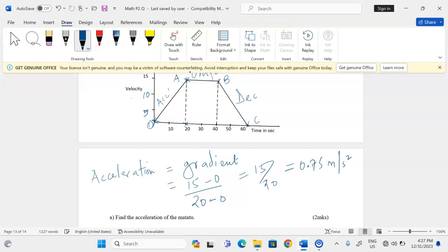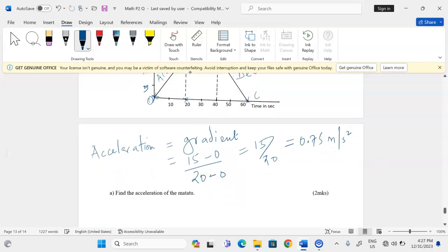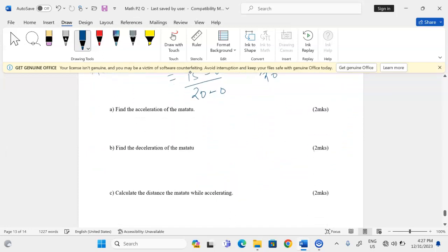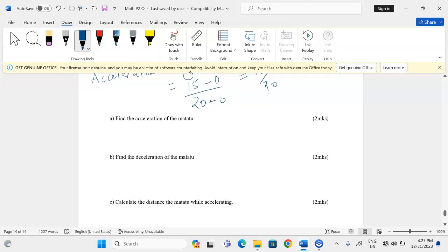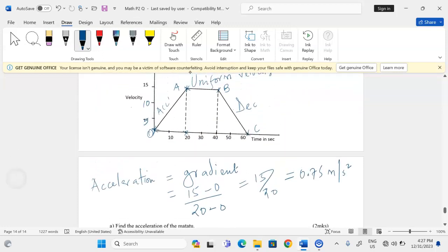To find the deceleration of the motor two, we again find the slope — the gradient of the line which has a negative gradient. We have from a velocity of 15 all the way to zero, and time from 40 all the way to 60 seconds. We use those two coordinates.